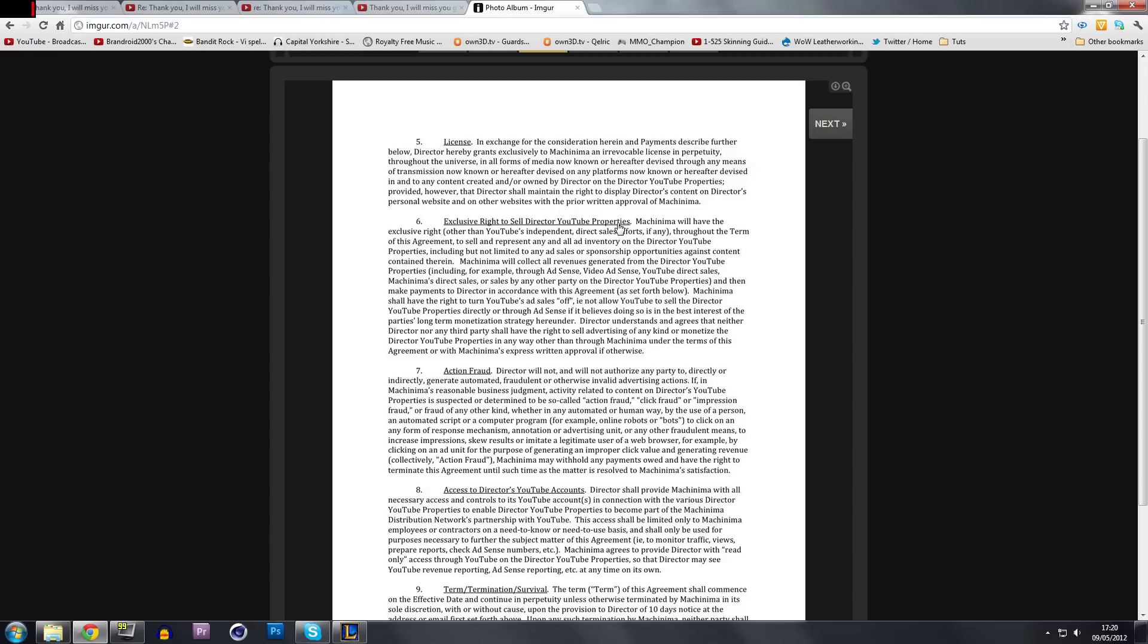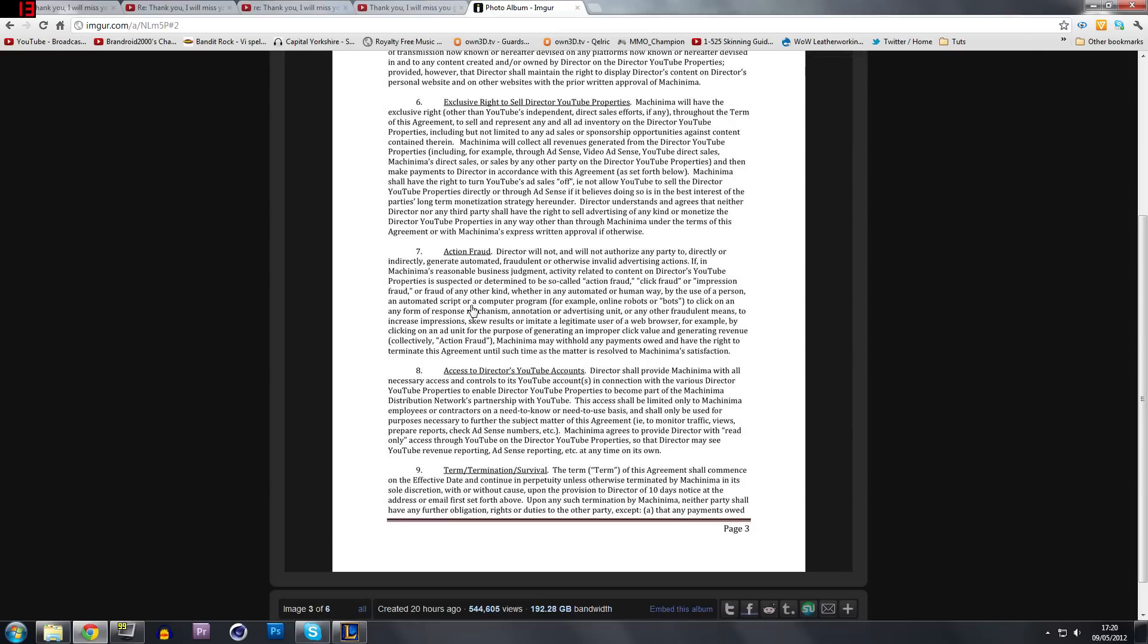Pardon me, that was my phone falling on the floor. So just from that alone, I would not actually sign this contract. But let's move on.